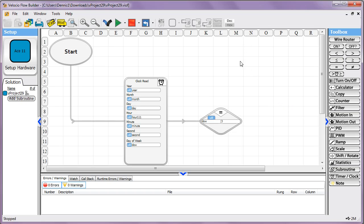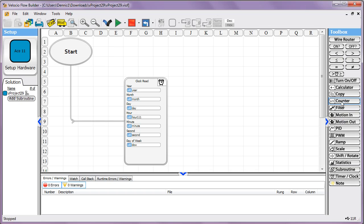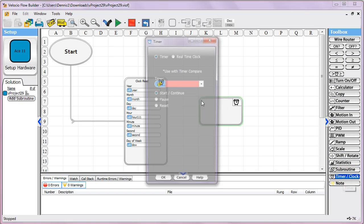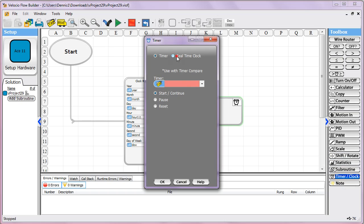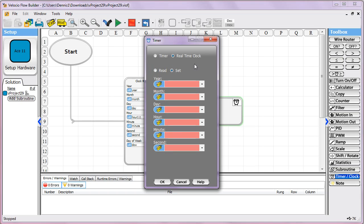The clock set is very similar. You typically use that if you wanted to be able to set a time from an HMI or something of that nature. You could let your customers or users do that. So it would be set. And you see the only thing that's not present there is day of week, because that's something that's just calculated. You don't have to tell it that.